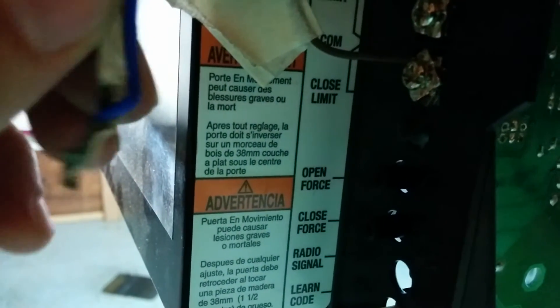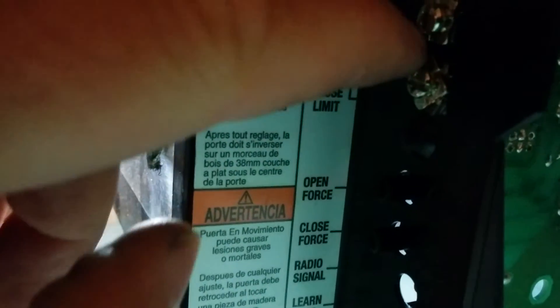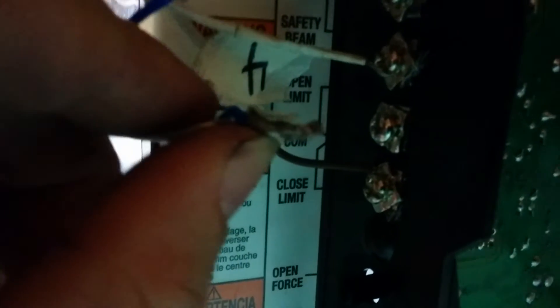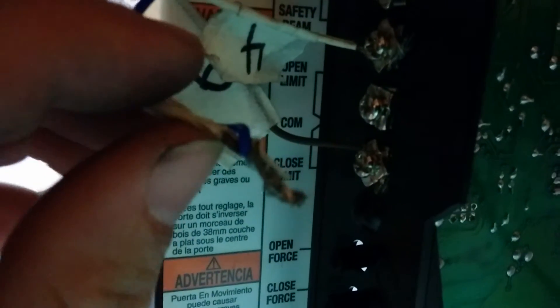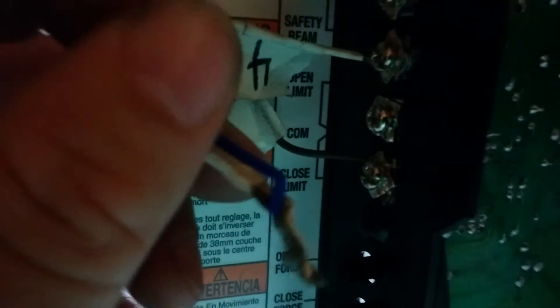And then there's two wires that were connected to the common here. And what you do, you take those two wires, twist them together, add a third wire.